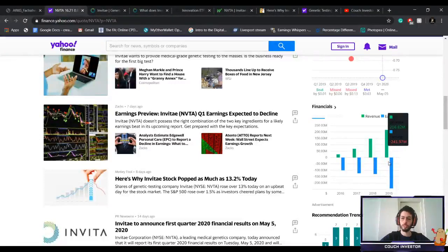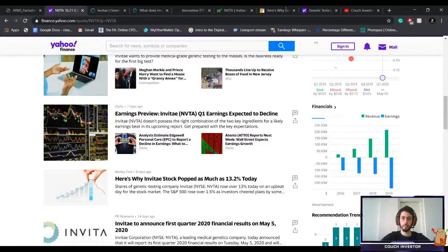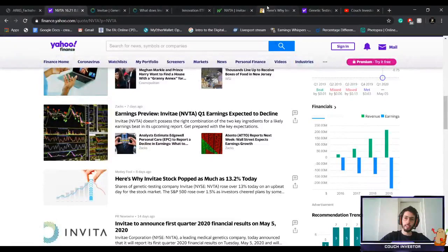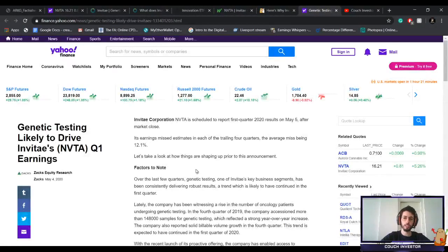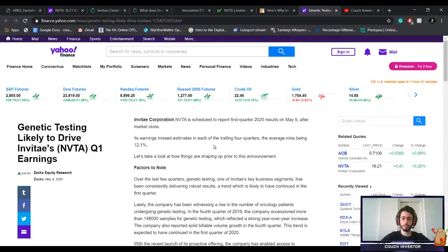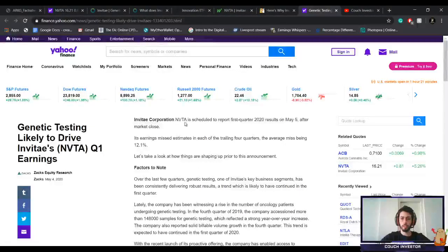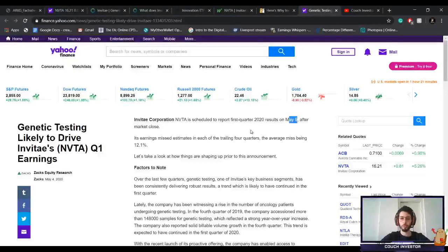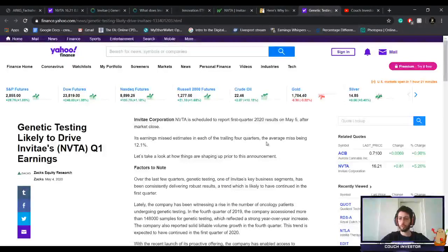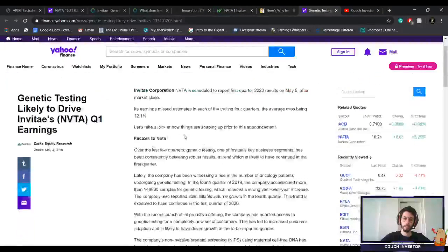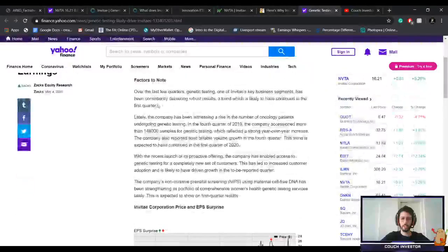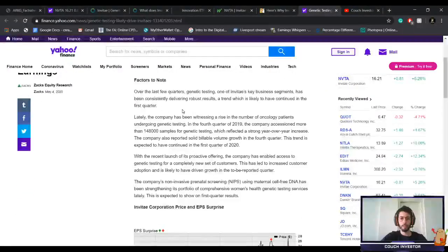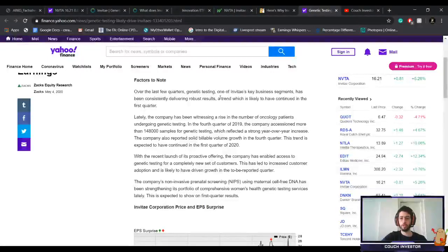I can read you a couple of expectations for the earnings report. It is scheduled to report first quarter earnings May 5th, so tonight. Its earnings missed estimates in each of the last four quarters, the average miss being 12.1%. Let's take a look at the numbers. Over the last few quarters, genetic testing, one of Invitae's key business segments, has been consistently delivering robust results.